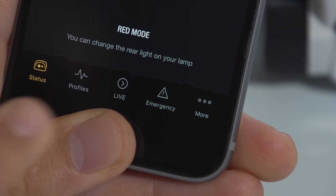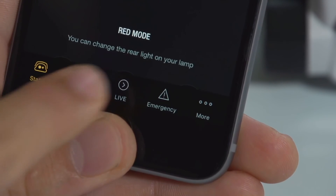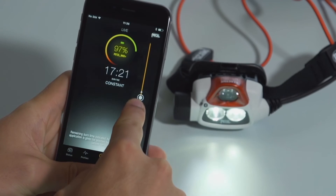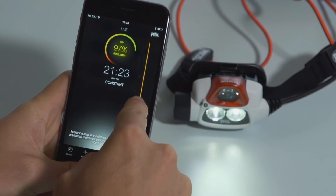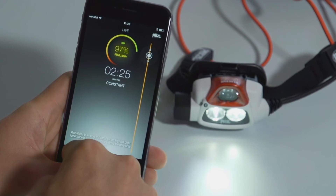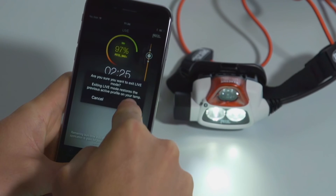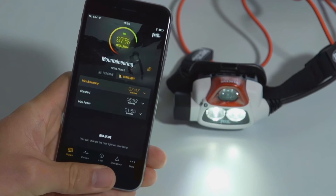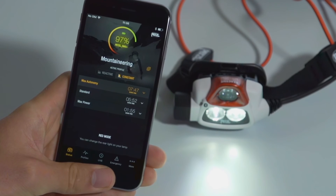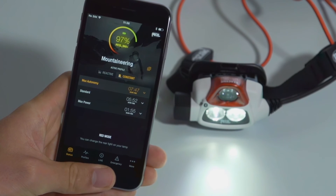The live menu allows you to adjust lighting power on the fly based on your immediate needs. When exiting live mode, you will return to the active profile first loaded to the lamp.